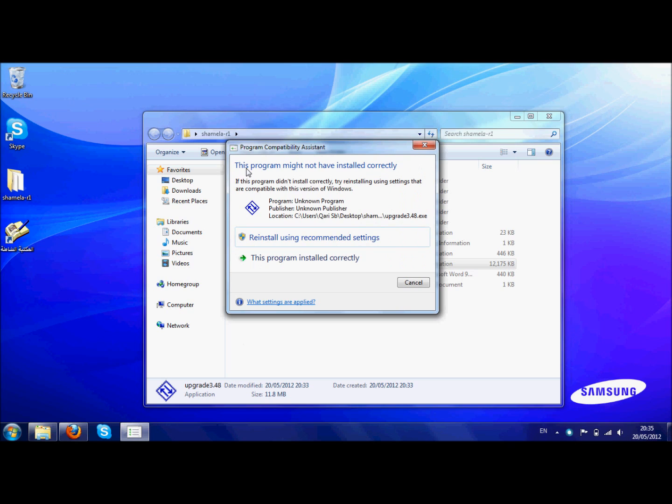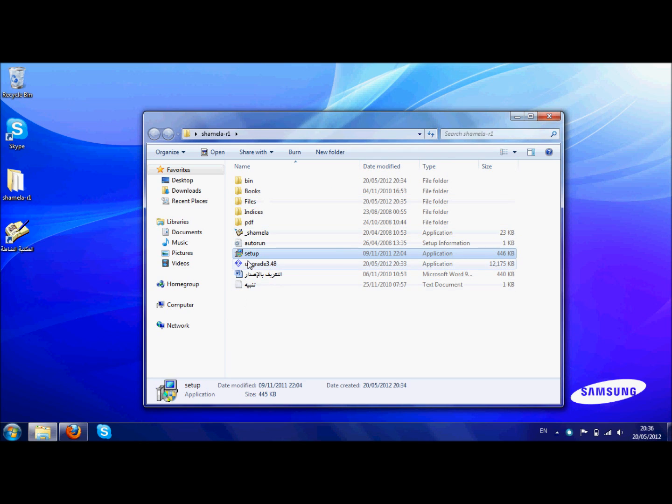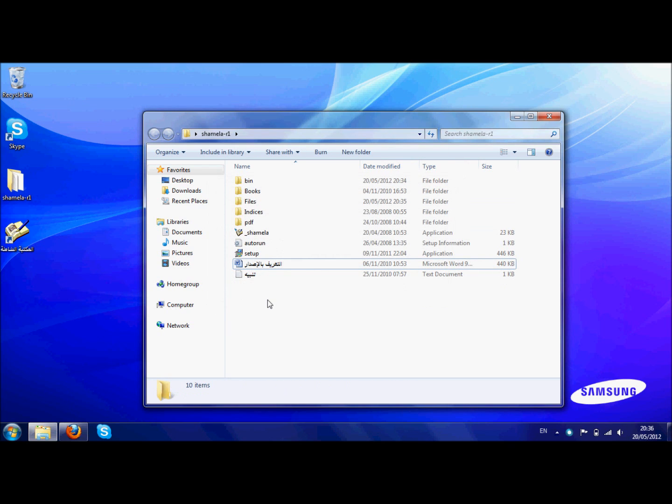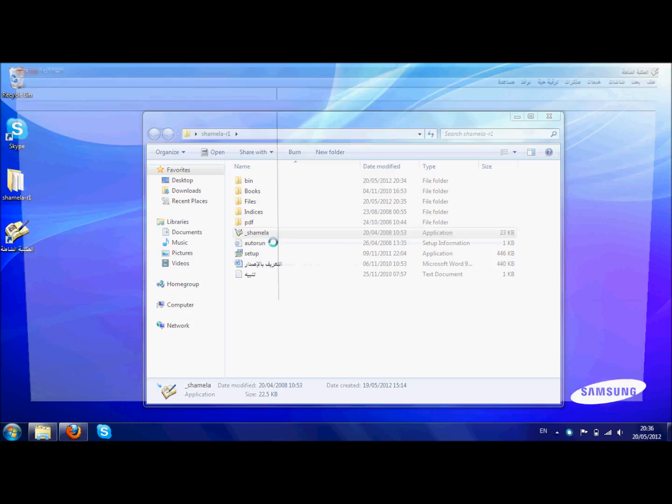Okay, this might come up sometimes: 'this program might not have installed correctly'. If it is working, then you can ignore that and just press 'this program installed correctly' and then inshallah you shouldn't have any problems in the future. You can get rid of this upgrade thing if you want as you no longer need it, and here you're left with running Al Maktabu al-Shamila inshallah. As-salam wa rahmatullah.